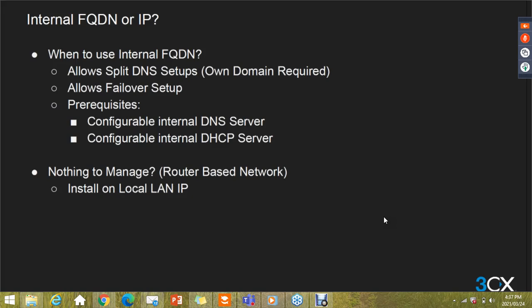You will need an internal FQDN if you want to have a split DNS configuration. This is mainly used for HA for configuring a failover solution. In this case, you will have to provide your own certificates during installation and you must use a static public IP address as well as local DNS and DHCP server.